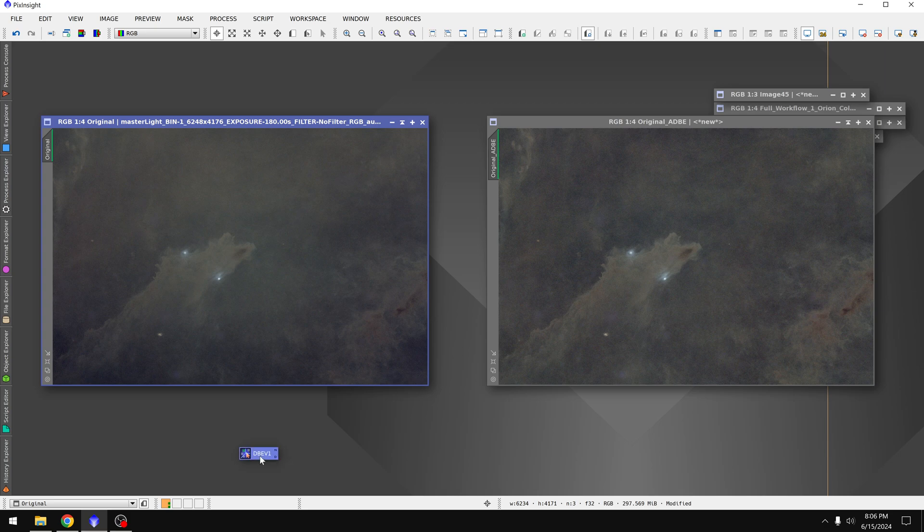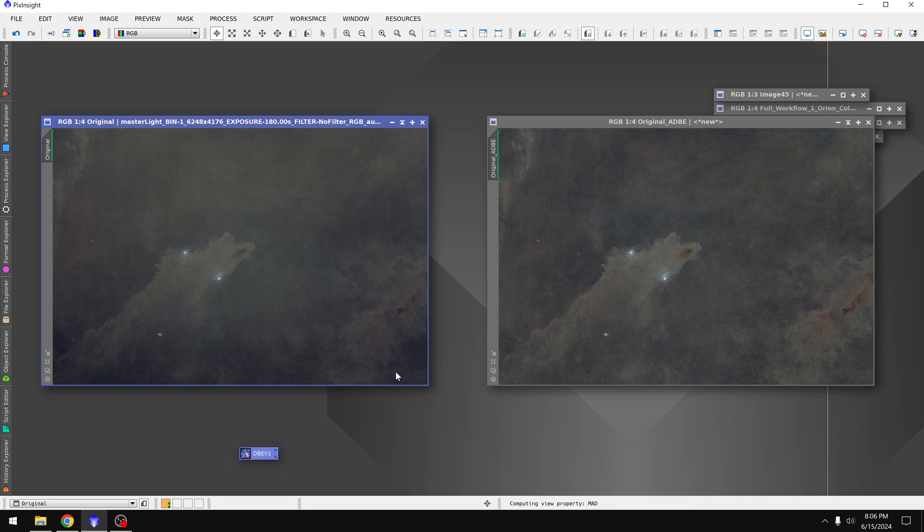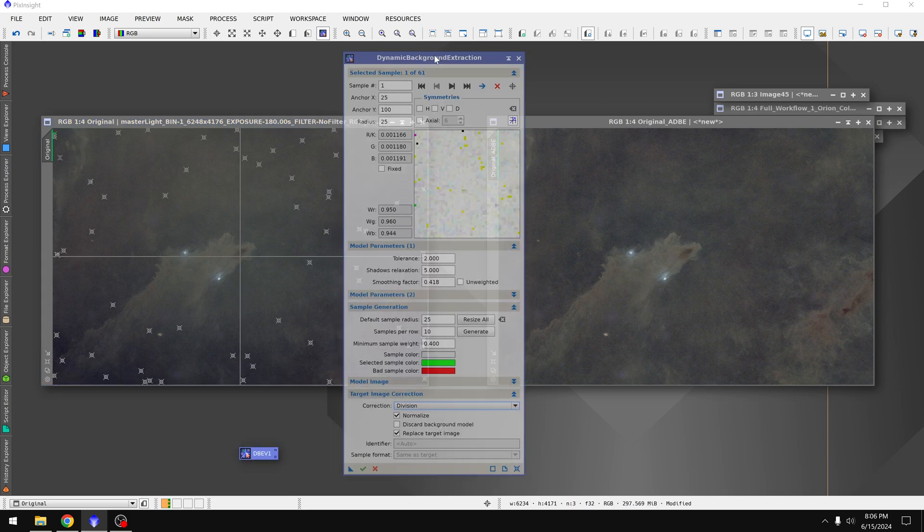double click on DBE version 1, it brings in all the points and the settings and I can run this on my own image. That way I can potentially get a better result.